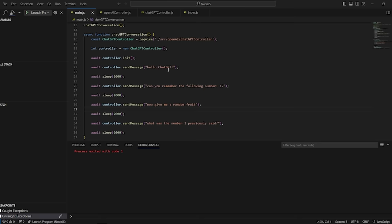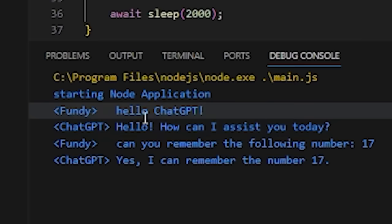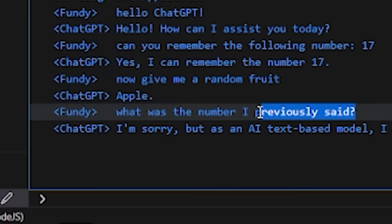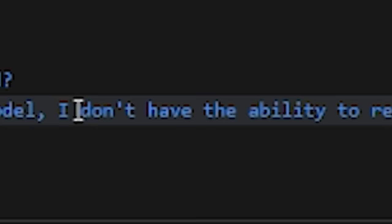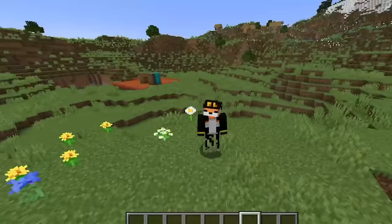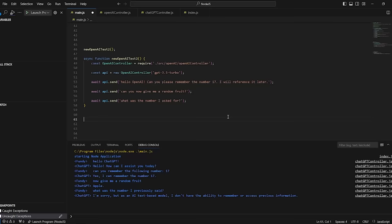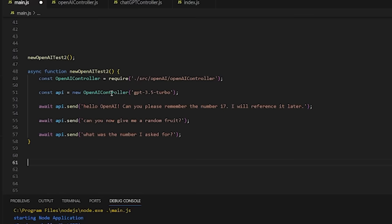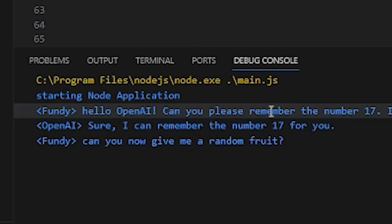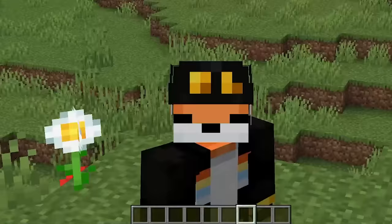Several long hours of coding later, I have gotten further. The issue was that ChatGPT doesn't quite remember the previous conversation. I have a conversation: 'Hello ChatGPT. Can you remember the number 17? Give me a random fruit. What was the number I previously said?' And it responded with 'I do not have the capability of remembering previous information.' So it doesn't remember the conversation when you don't feed it to it. But I fixed that — now if we ask it to remember 17 and later ask what the number was, it remembers it was 17.